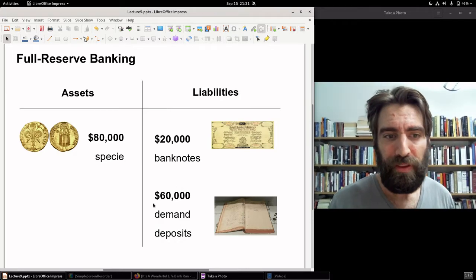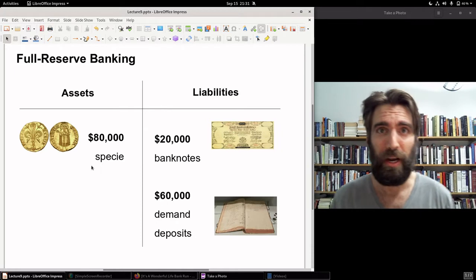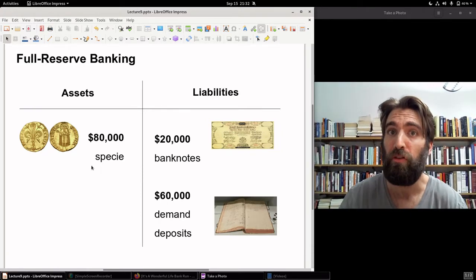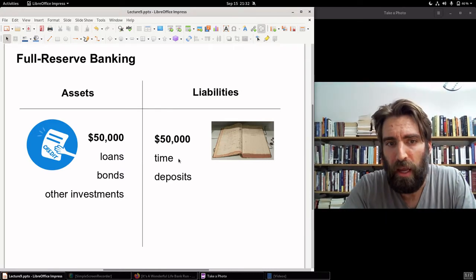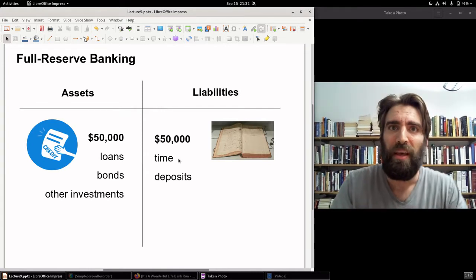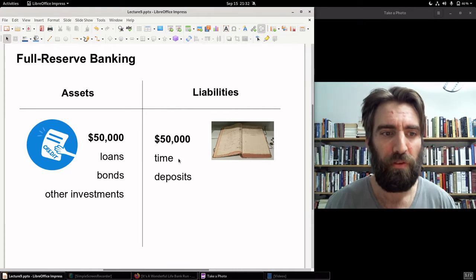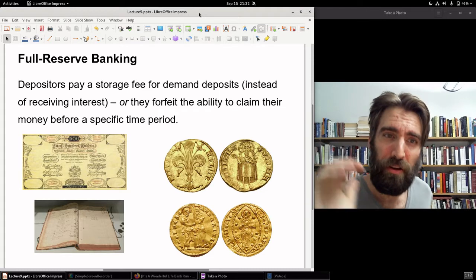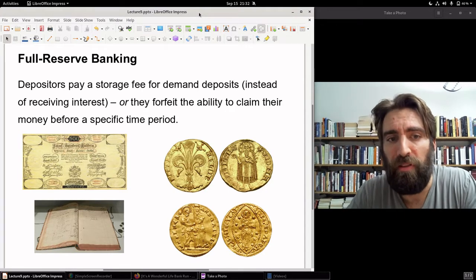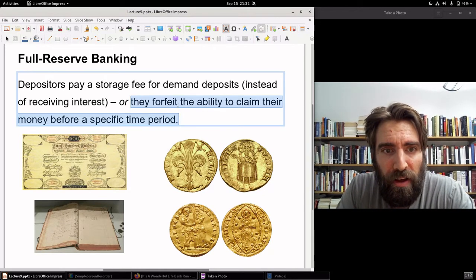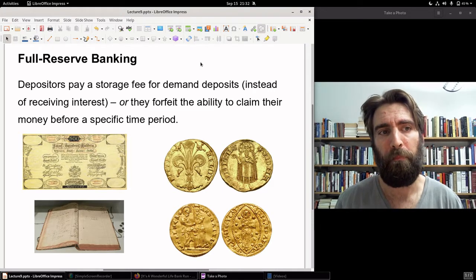If you have a demand deposit, it's all kept in a vault — essentially like a warehouse. The bank's not going to let you do that for free, so you would have had to pay a storage fee. If you had a time deposit, because the bank is able to utilize and invest it, the bank would give you, depending on the length of the time deposit, some sum of interest or some sort of compensation for being able to use your money. In a full reserve system, depositors pay a storage fee for demand deposits instead of receiving interest, or they forfeit the ability to claim their money before a specific time period — and only this money can be utilized by the bank. That's full reserve banking.